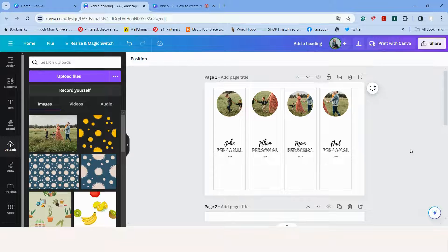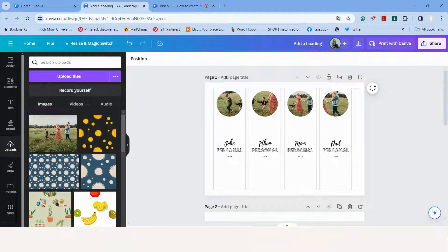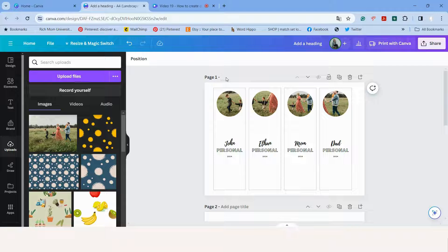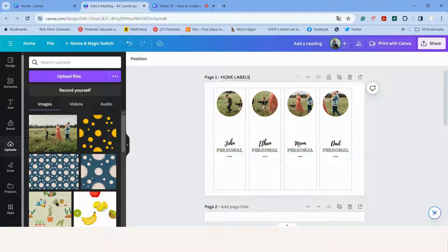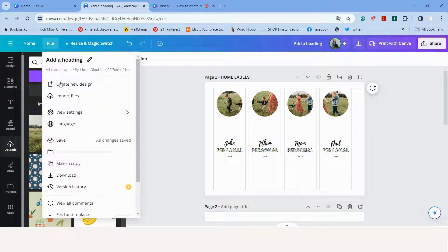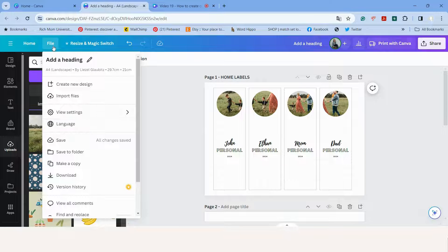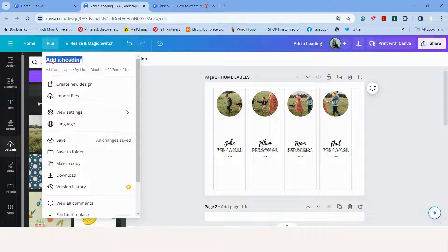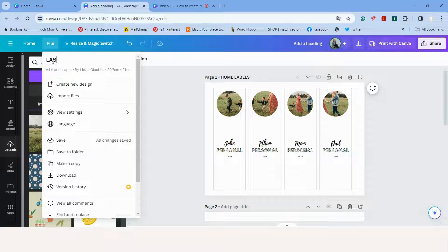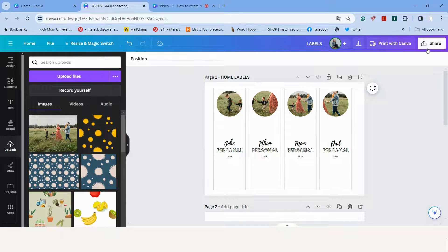So our labels for our home use is done now. What you can do is just add a name for your labels. I say home labels. We can save it. And when you save it, maybe just add a file name and save.